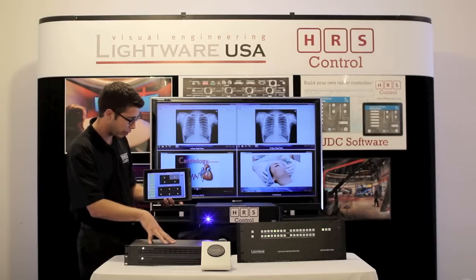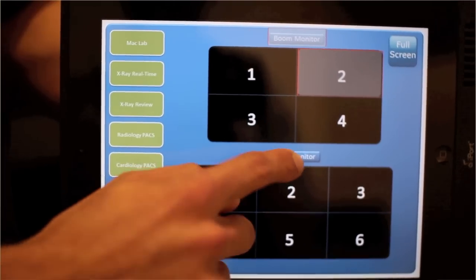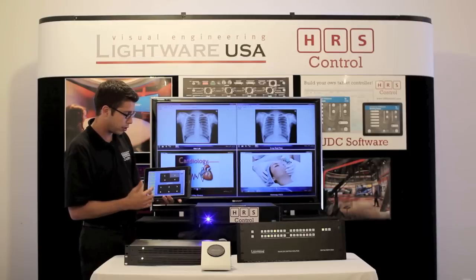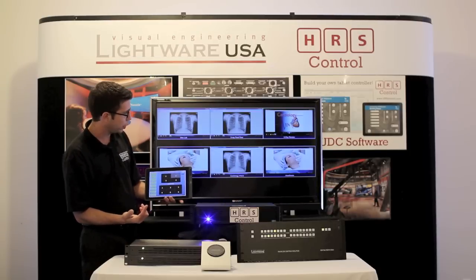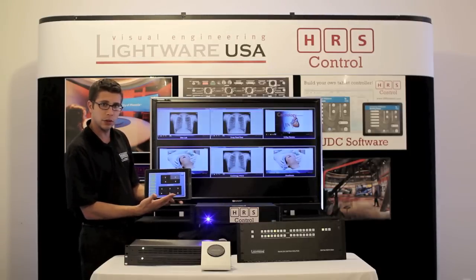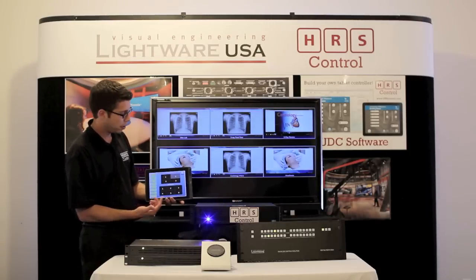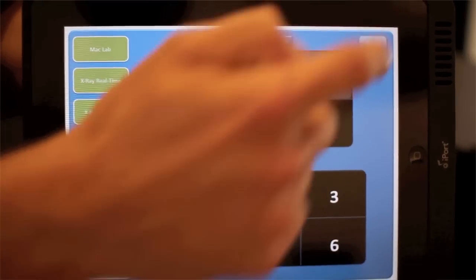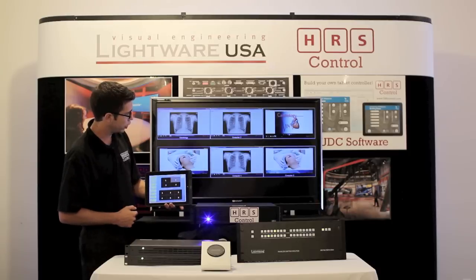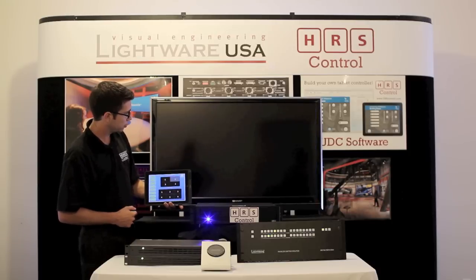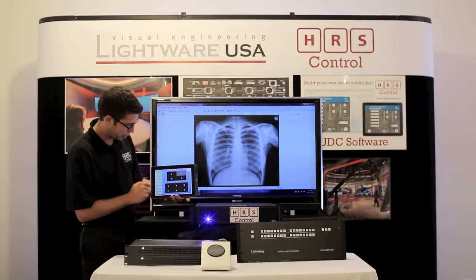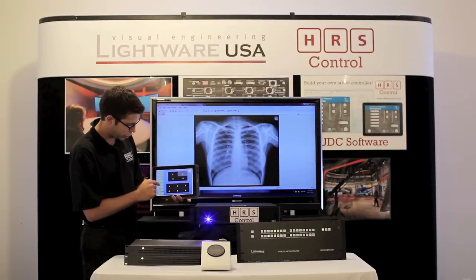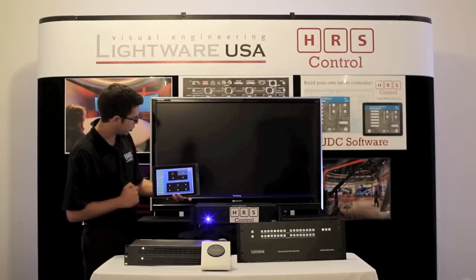The multi-viewer stores different layouts, so we can, by a touch of a button, go from four windows to six and do the same thing. Another touch of the button, go to full screen mode, and we can take a closer look and change the source as well.